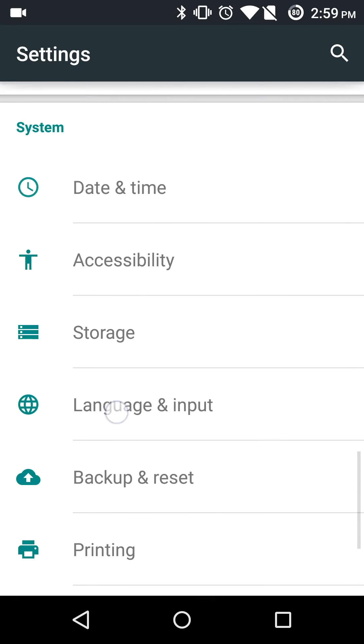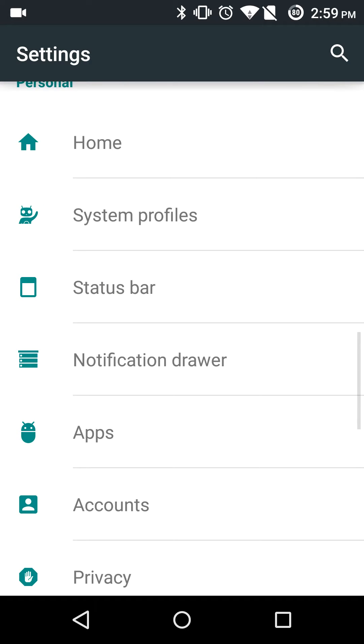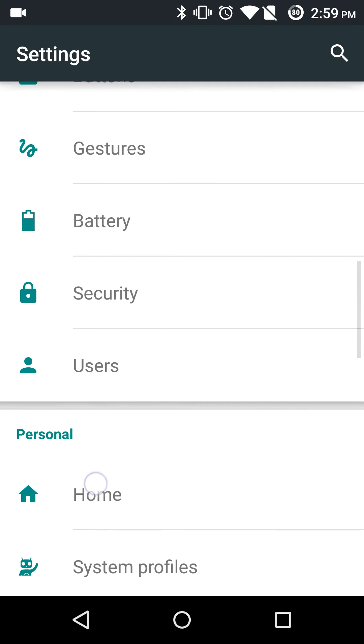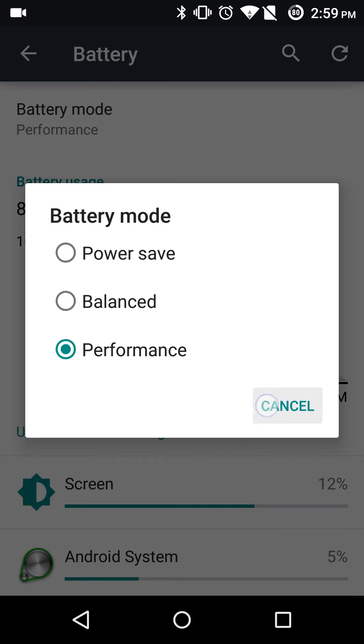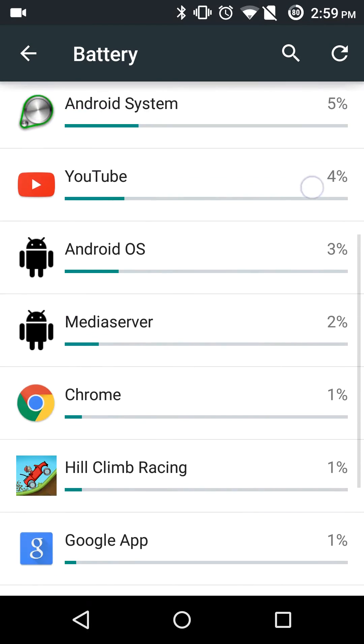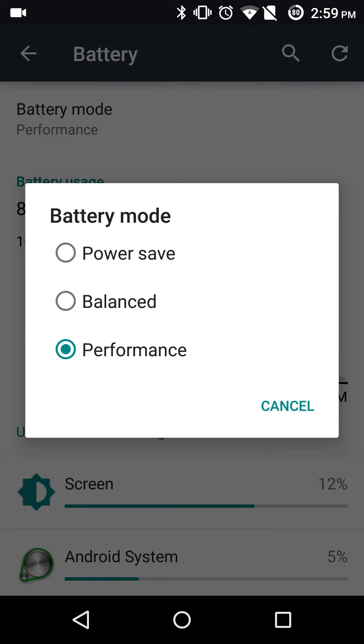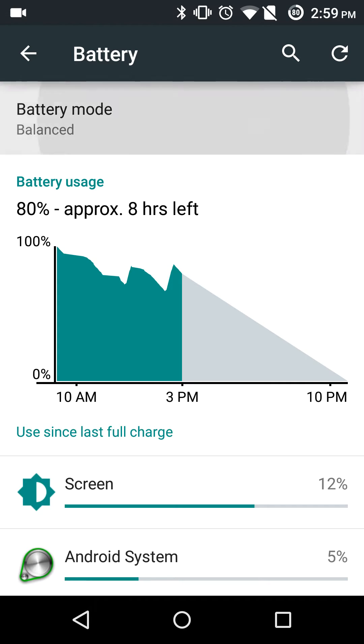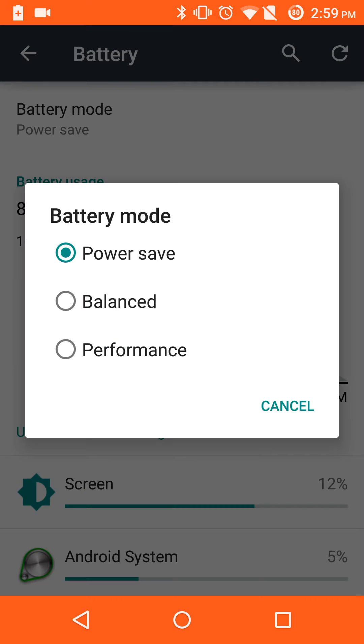So what you're going to want to do is go into the battery settings. They actually put it up here now in the battery for some reason. As you can see there's a performance mode. I already have it on. There's also balanced and power save.